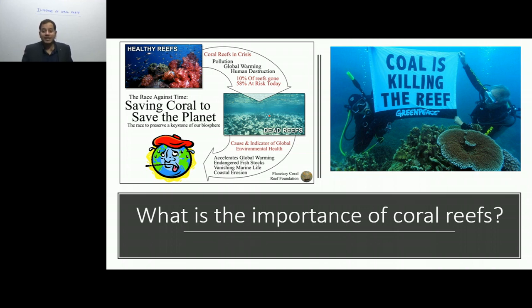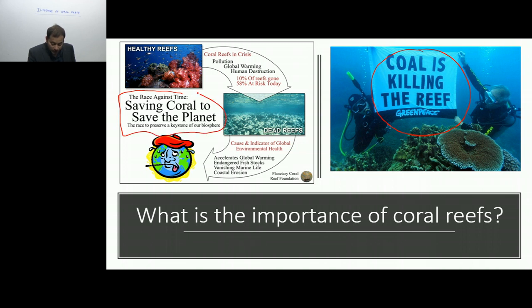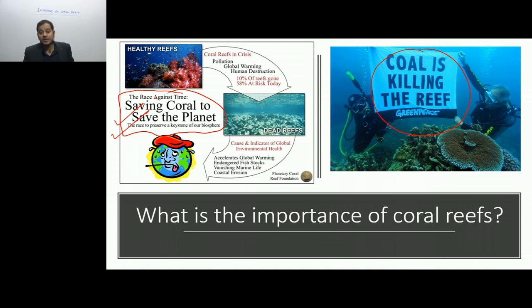We can conclude that we are destroying the coral reefs, and when we are destroying the coral reef, it is going to have some kind of an impact on us, on the coral reefs, on the ecosystem as a whole, and on the climate as a whole. Now before we go into the next topic — that is coral bleaching or the destruction of the coral reefs — we should know why we are saying coal is killing the corals, and why it is known as a race against time to conserve and save the corals to save our planet.